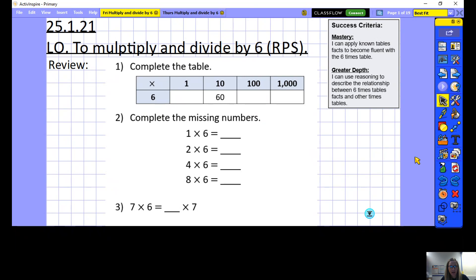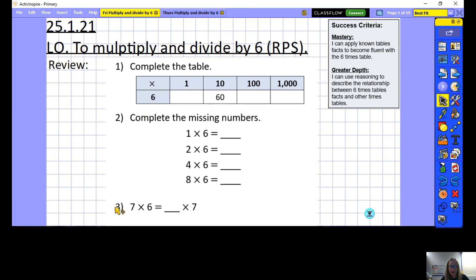Let's have a go at the review questions. Here I want you to complete the table: we've got numbers times 6 — 1 times 6, 10 times 6 which is completed, 100 times 6 and 1000 times 6 — and then complete the missing numbers. Then 7 times 6 is equal to something times 7. Pause the video now while you have a go at these.